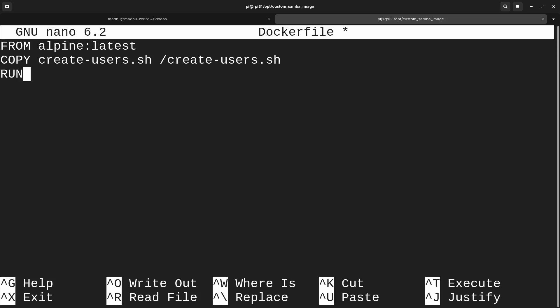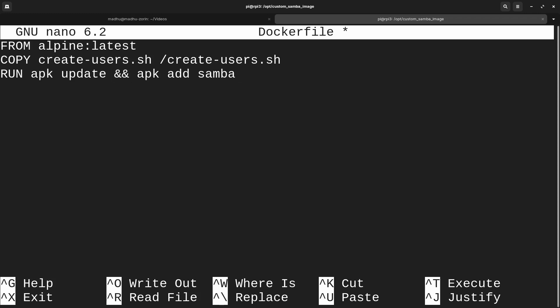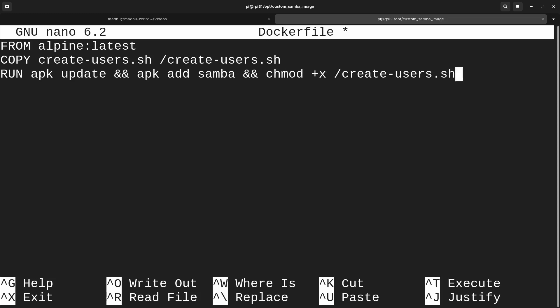For the RUN statement, we're going to first run apk update — apk is the package manager for Alpine. Then we'll run apk add samba to actually install Samba. Then we'll make the script we're going to add executable, because without that it won't be able to run. That's all we need to put for RUN.